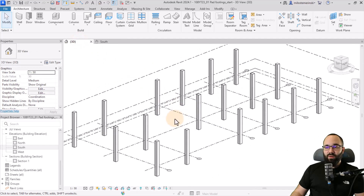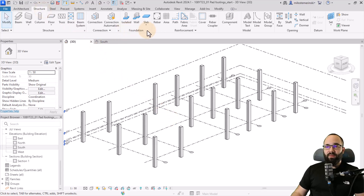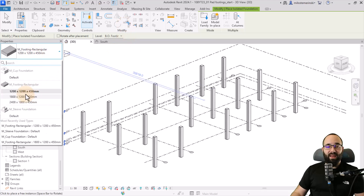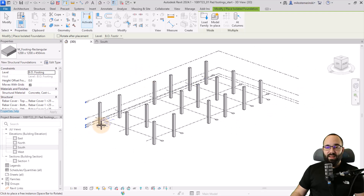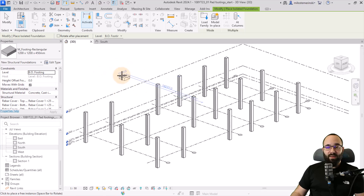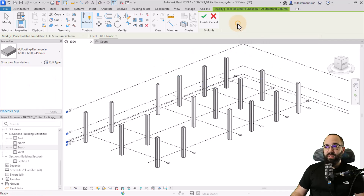Coming back to the 3D view, let's now apply the actual foundation. Go to the Structure tab and on the Foundation panel we have some tools. Let's get started with isolated foundation. Click on that, pick the family and type you want to use. You can place it manually one by one, but the best approach — especially when placing on columns — is to use the Add Columns tool.